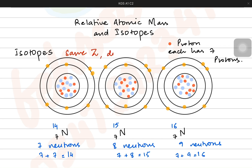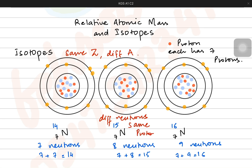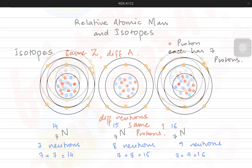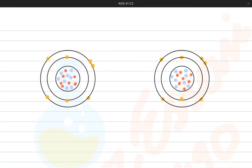So isotopes have the same value of Z, which is the atomic number, but different atomic masses because the protons are the same but their neutrons are different in number. They are atoms of the same element because atomic number is the main identification of them — same atomic number, but different neutrons.